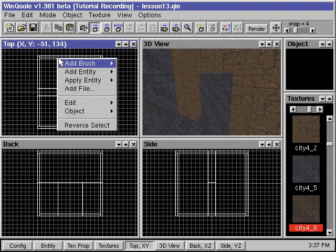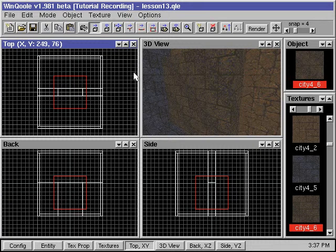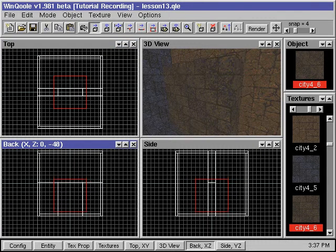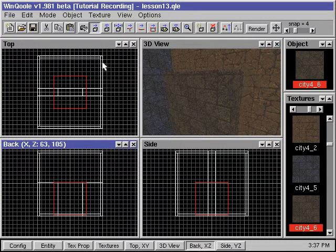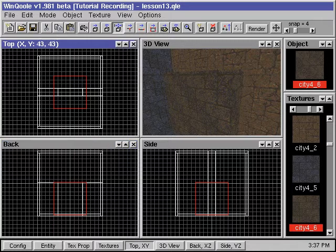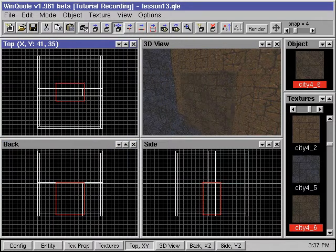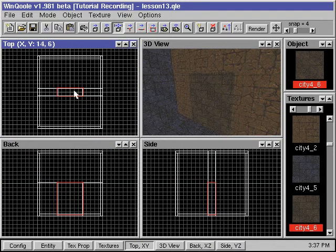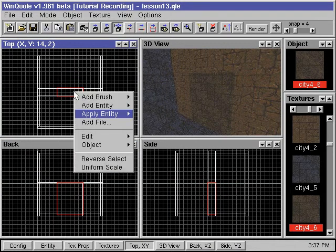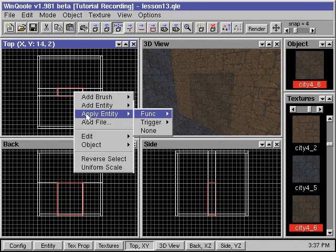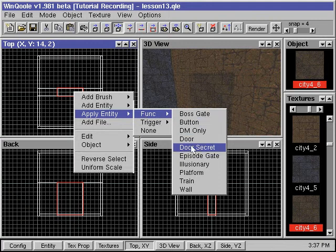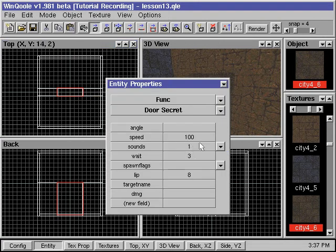We create a door brush and place it into position. Then we right click, go to apply entity, go to funk, and select door secret.